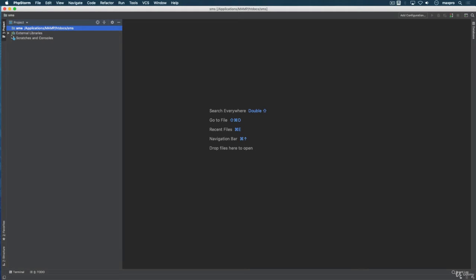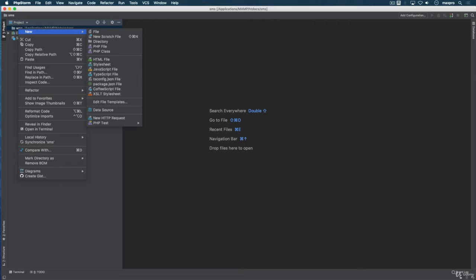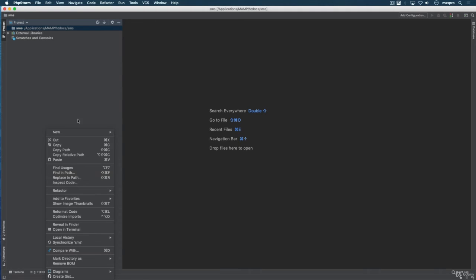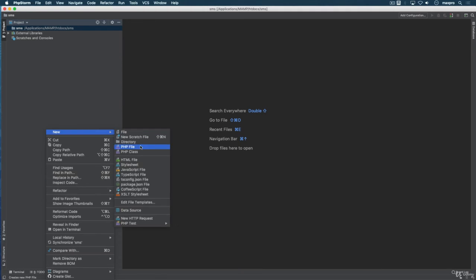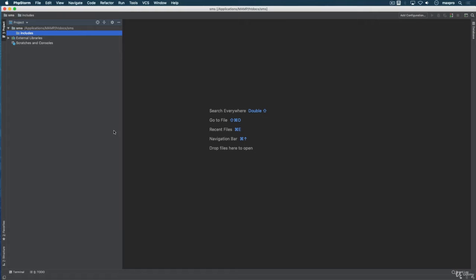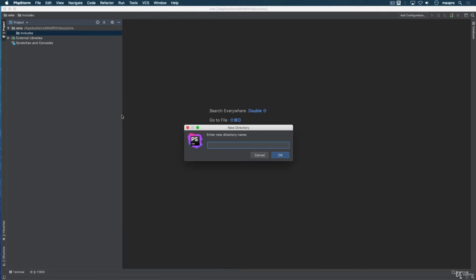Okay so let's start building our folder structure. Inside this folder, don't worry too much about this external libraries, this is my IDE putting that there. This folder is completely empty right now and I'm just gonna start putting other folders in here. So I'm gonna create another directory called includes inside of my SMS, and then I'm gonna create another directory called public.